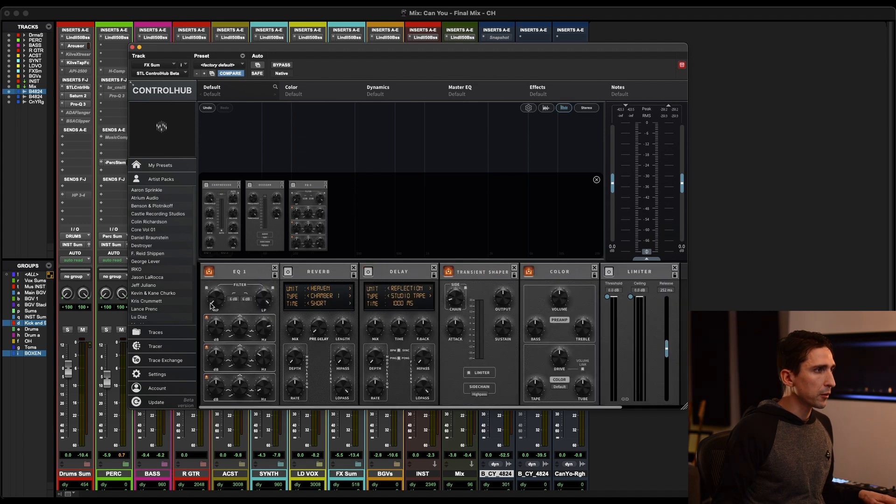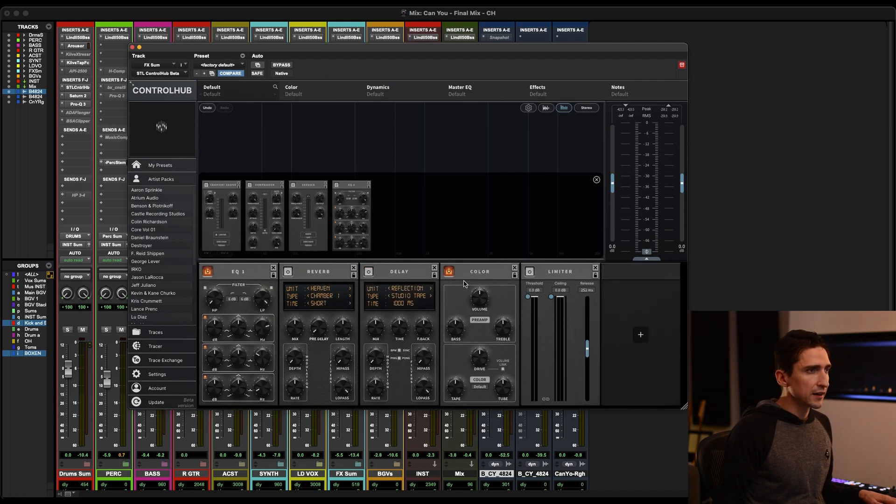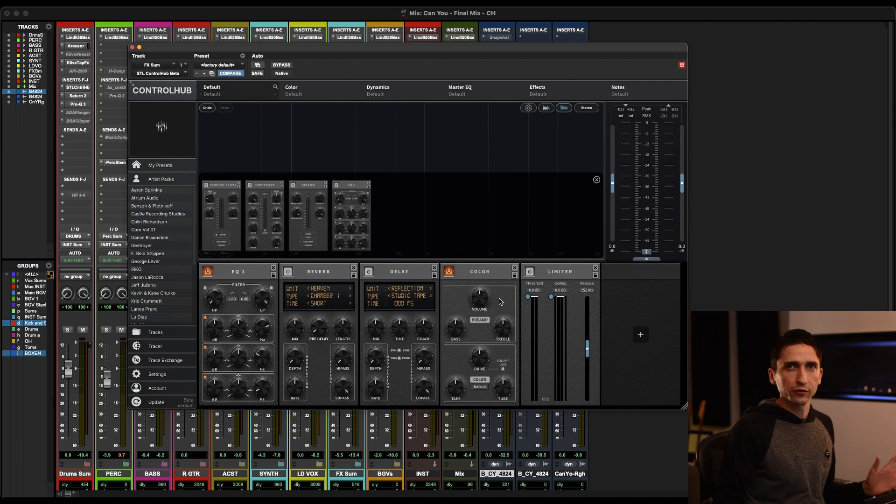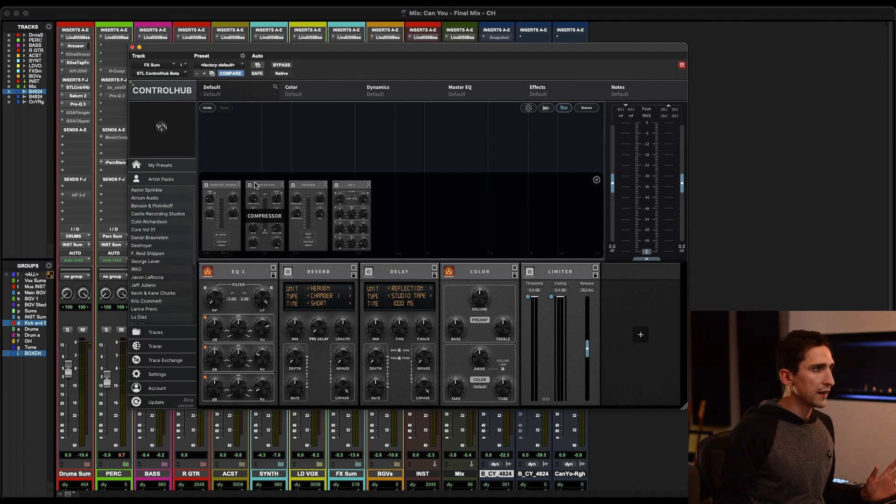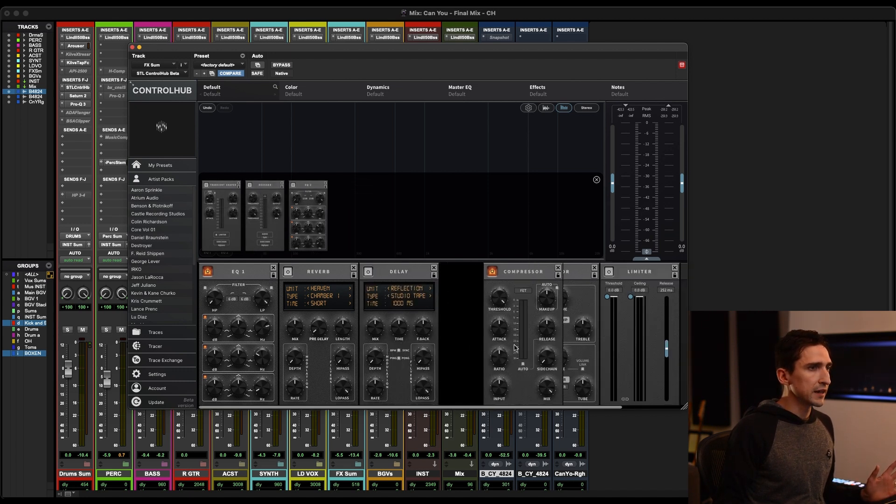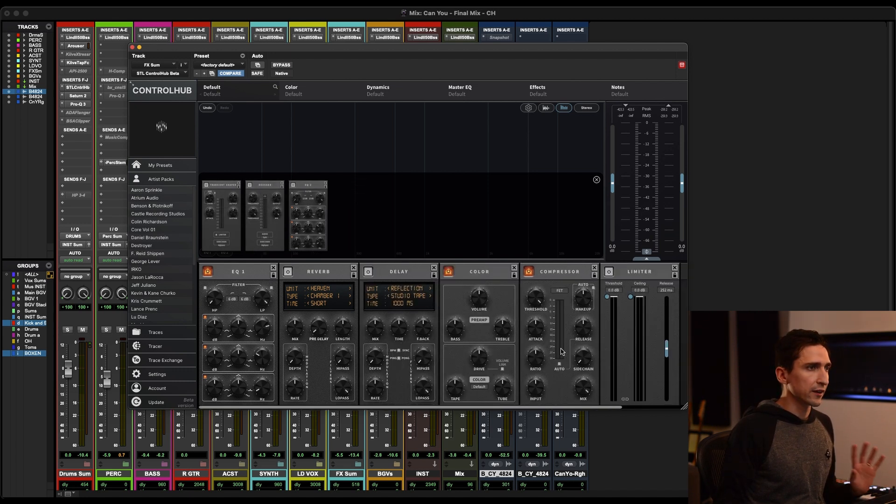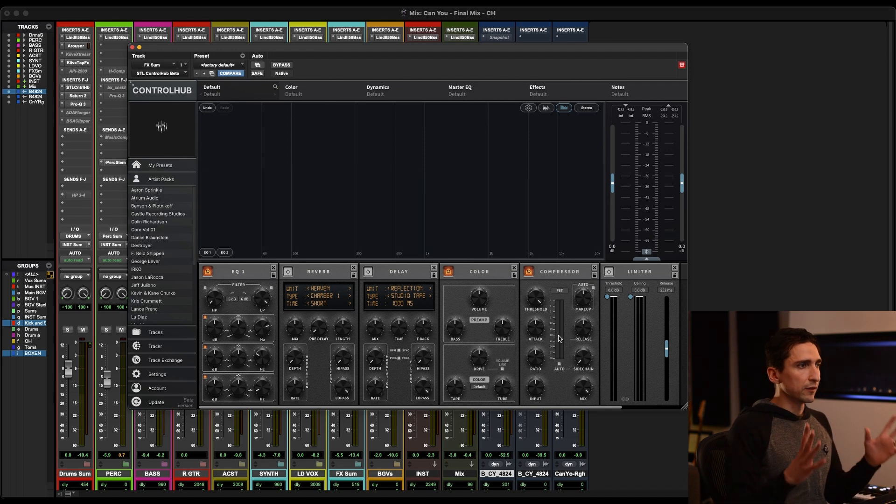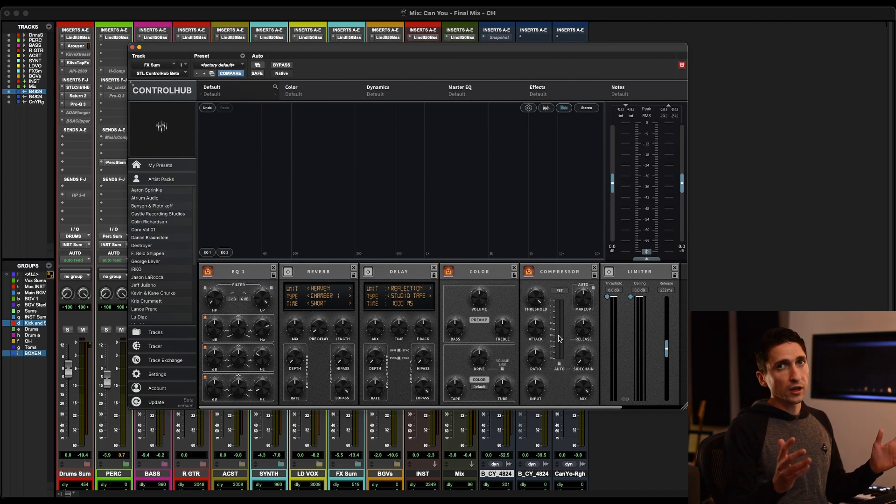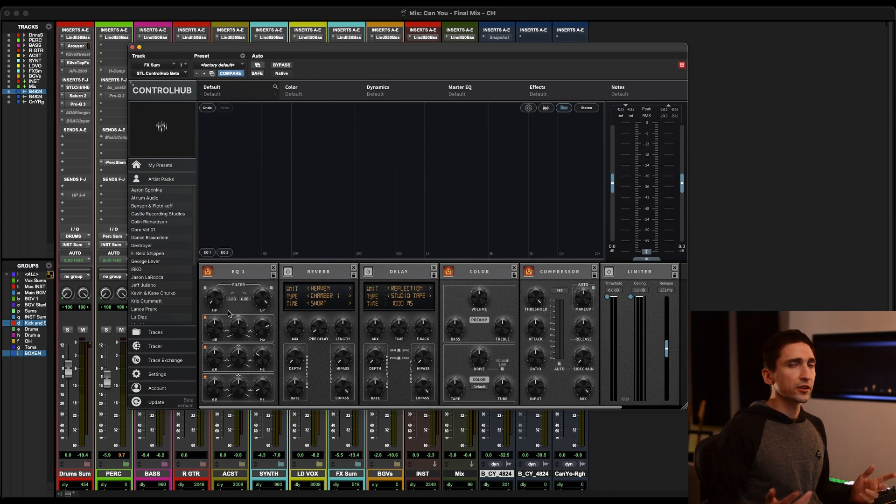I actually, I'd probably have an EQ before it, then reverb and delay, and then a color section, like some sort of overdrive, and then maybe a compressor and or a limiter. So I can tailor the plugin to exactly what I want.